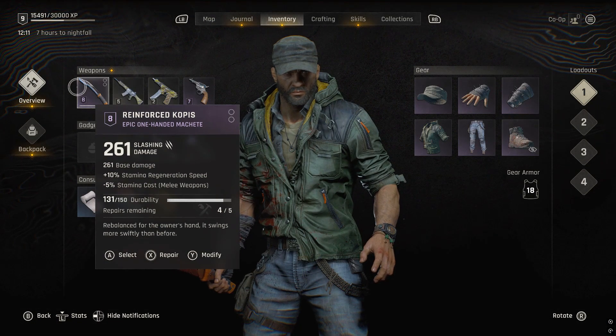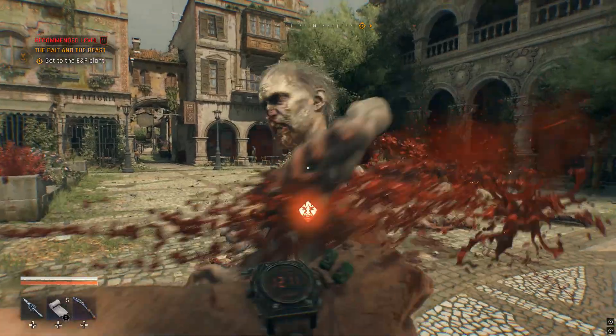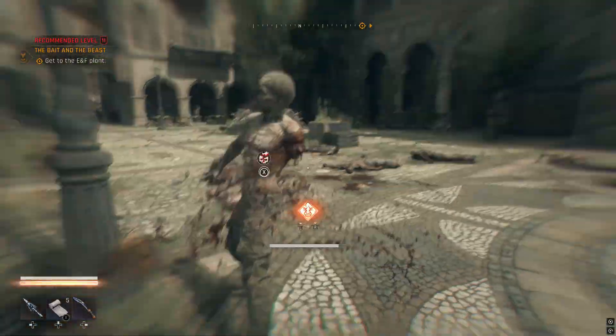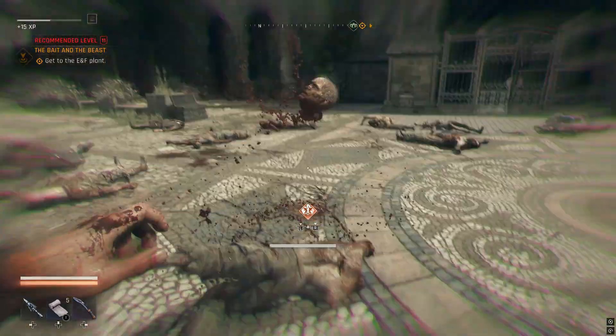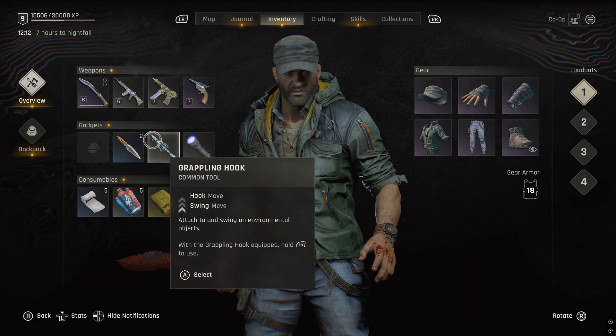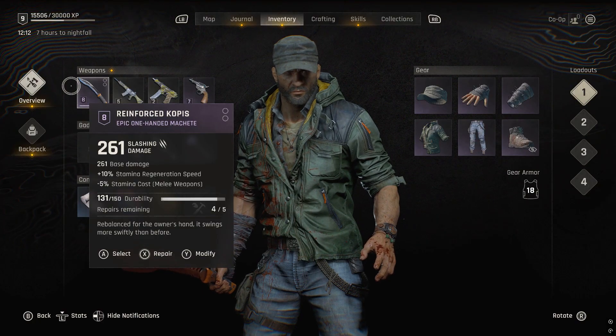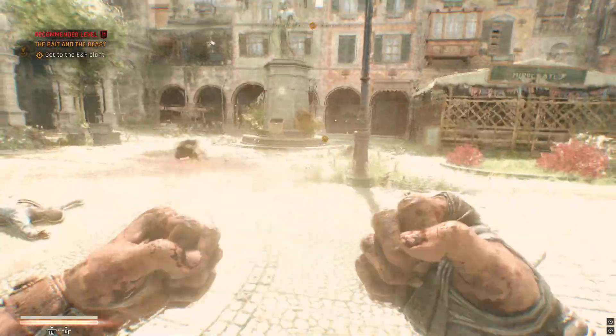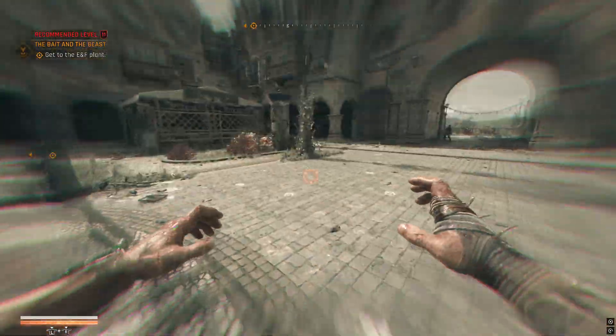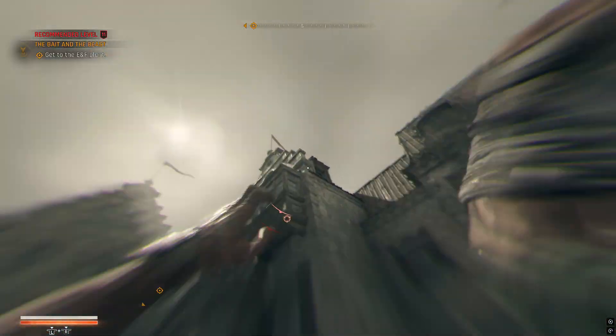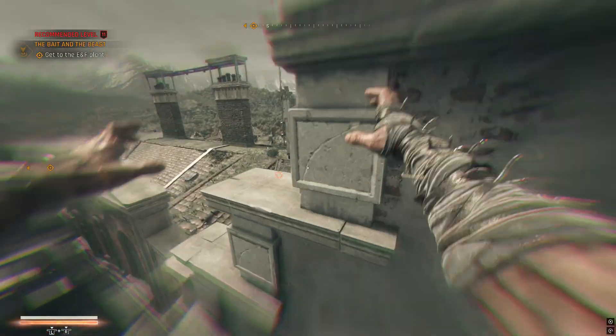I've installed infinite durability and beast mode like in the last video, but now they are both working. You can see that infinite beast mode and infinite durability are both working without any cuts.